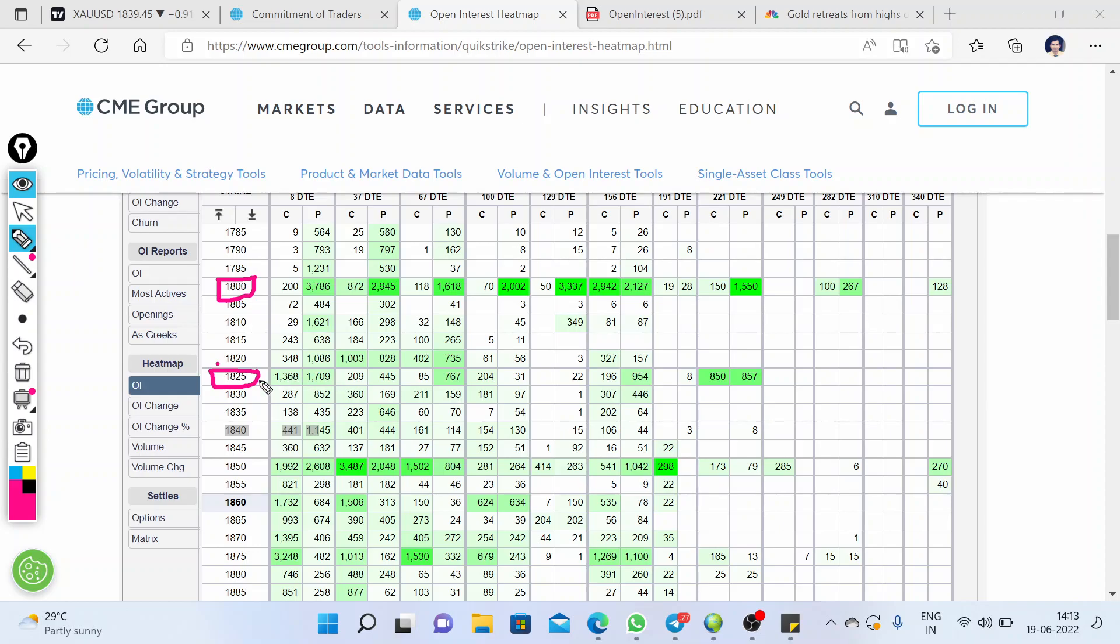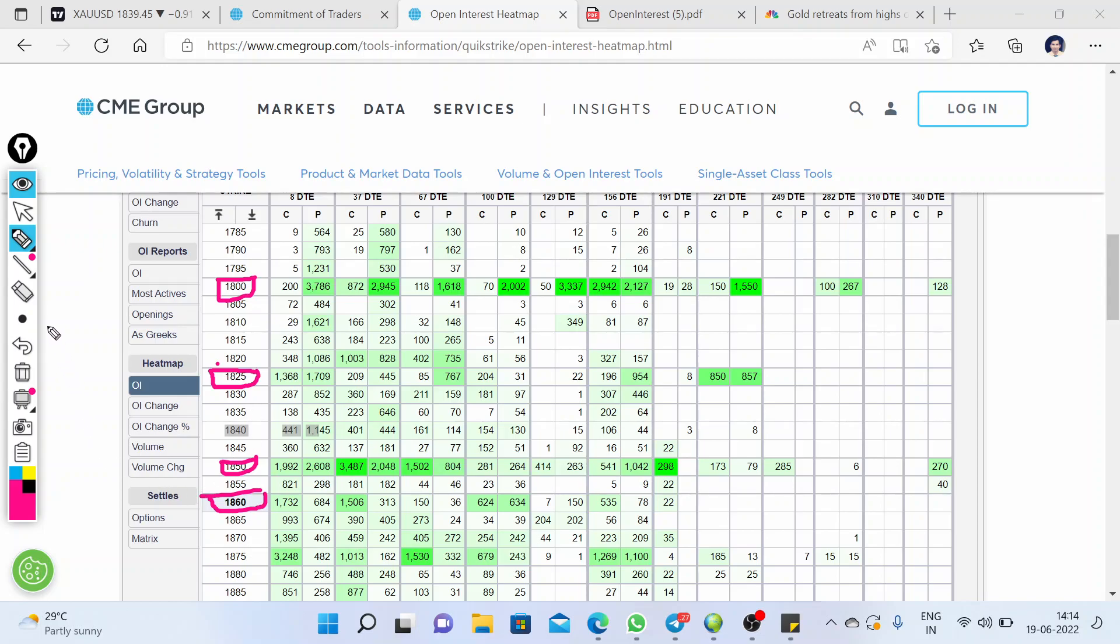And above the current price level, the levels of 1850 and 1860 are the important resistance levels to watch for intraday. These are the levels for intraday that we have to watch for coming trading sessions. And if we look over to the volume profile chart...